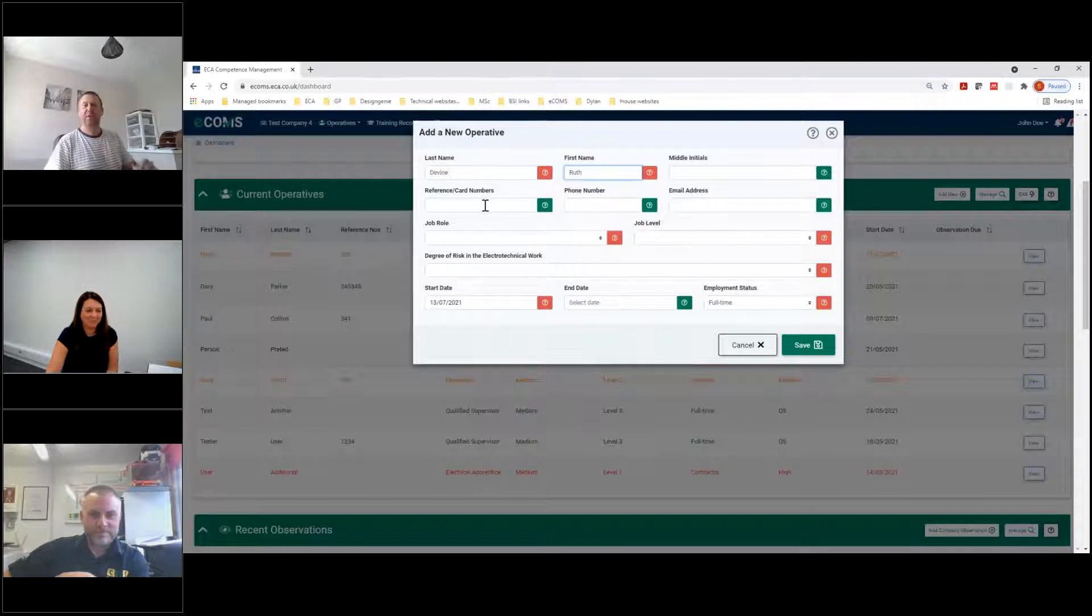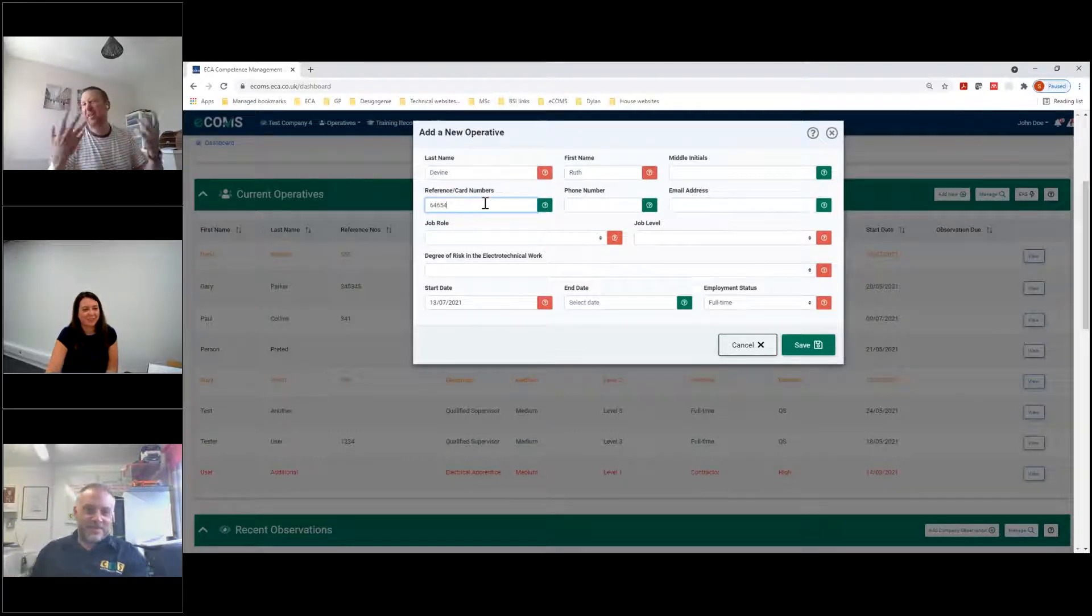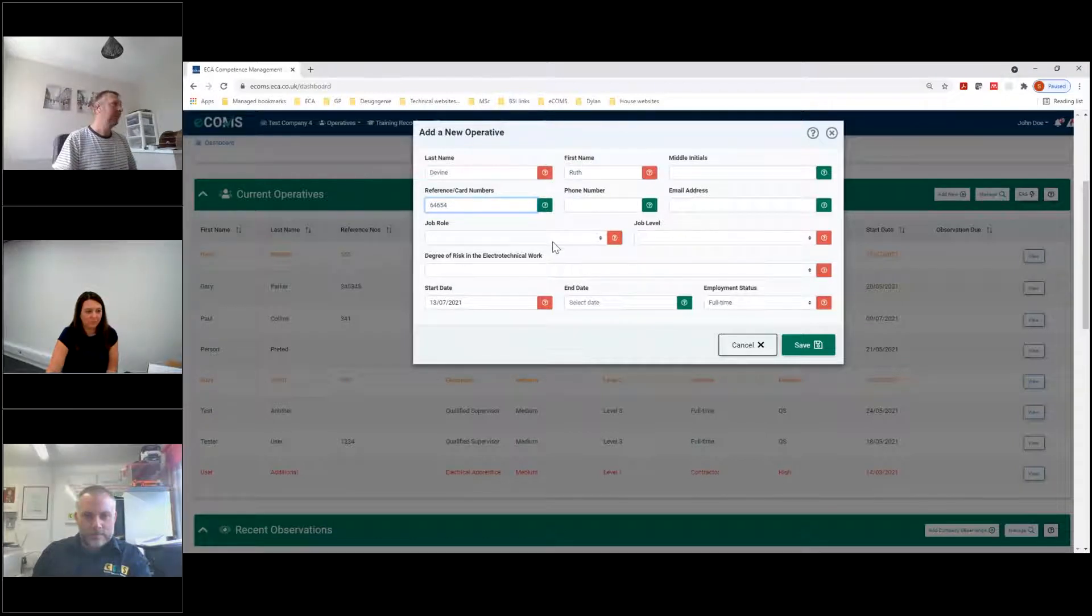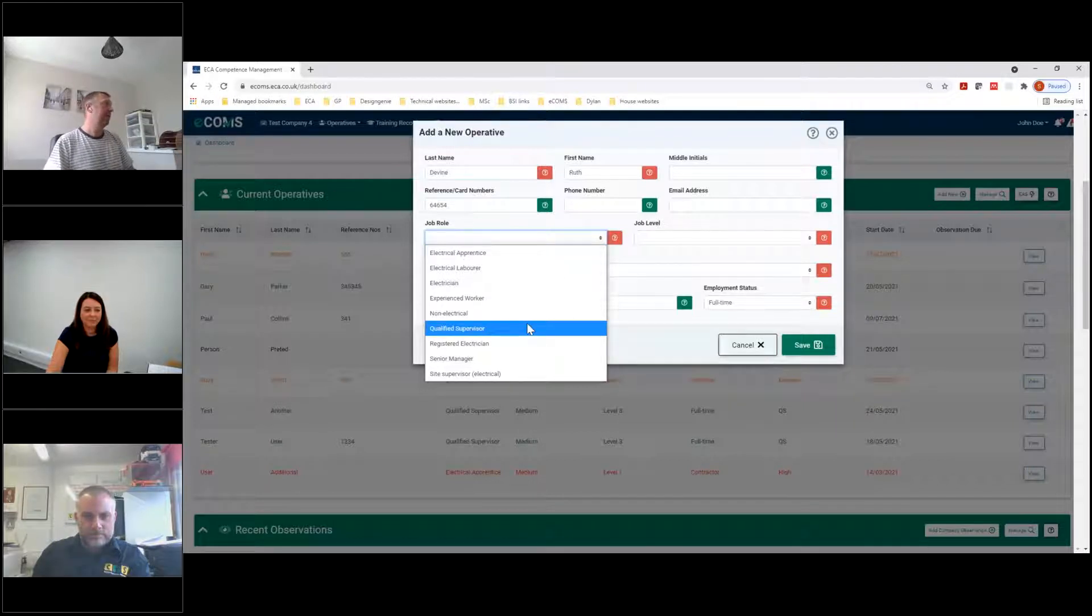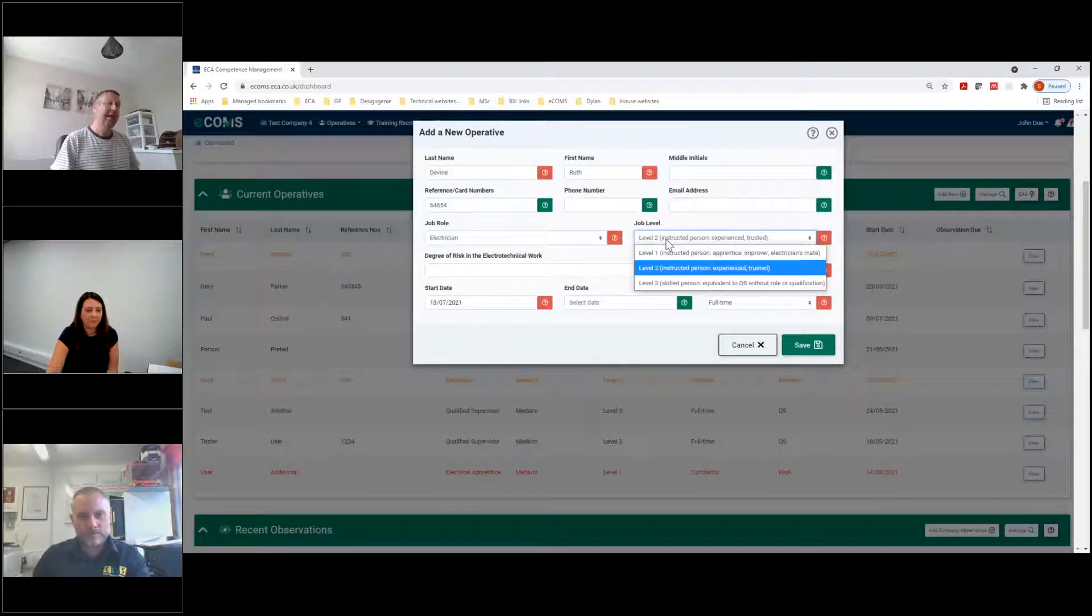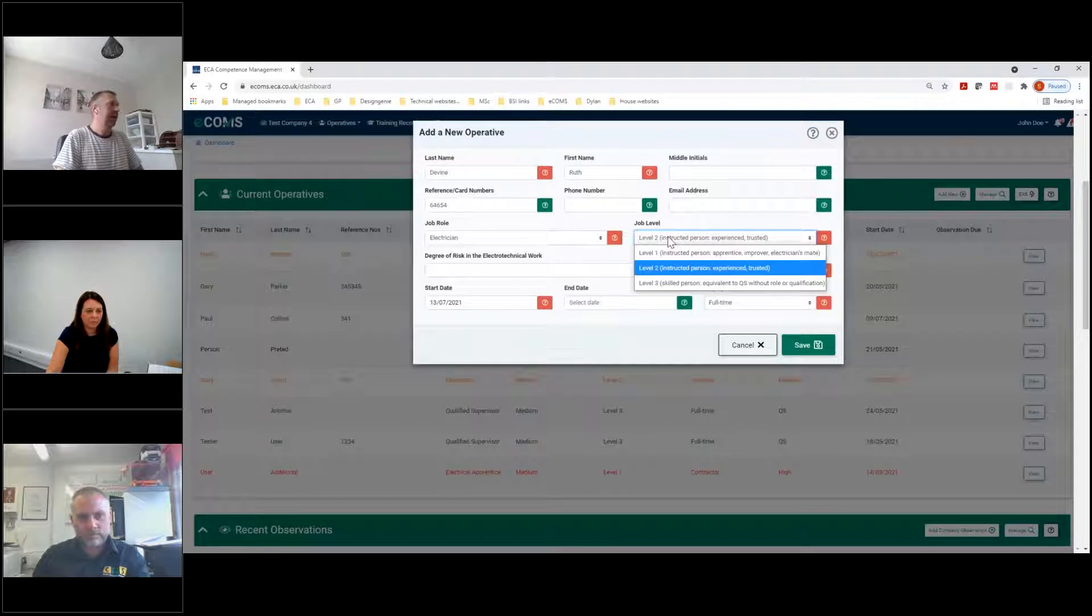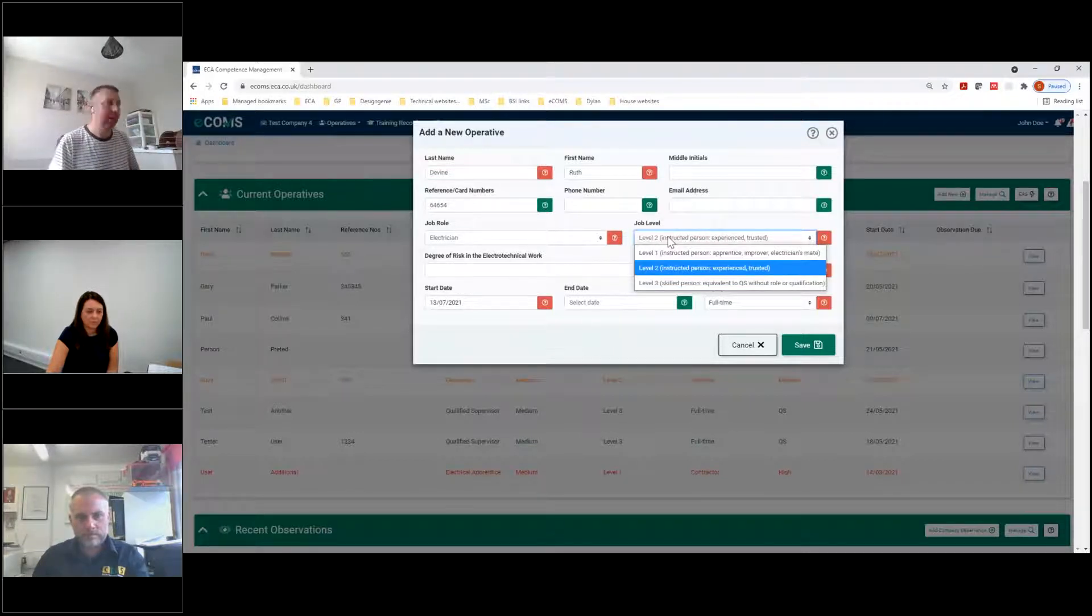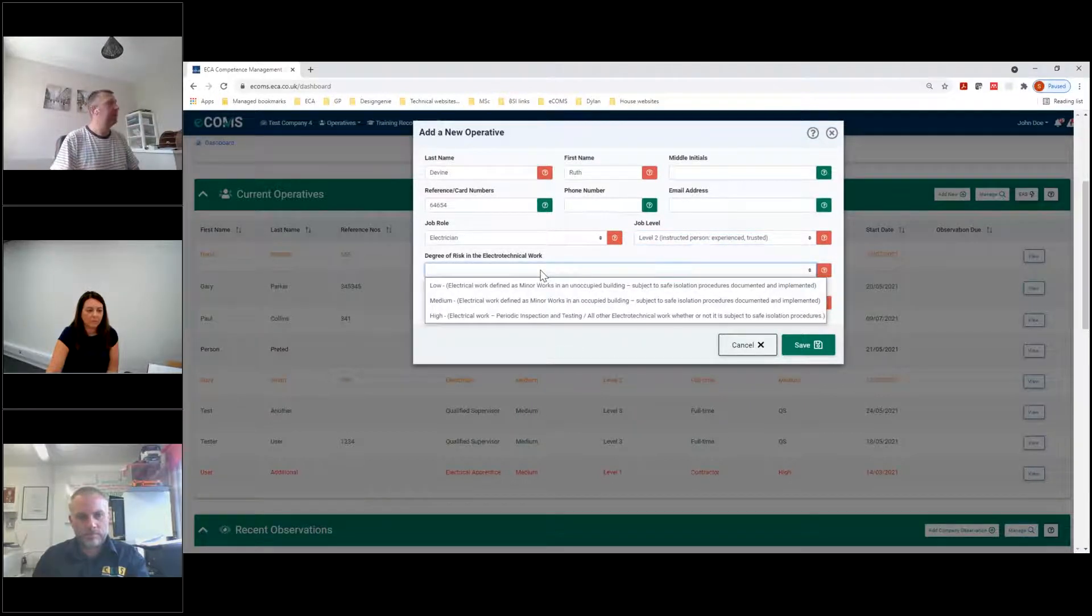And you can see that there's a range of different colours, red, amber, green colours on there. If we add a new one in, let's put somebody's name in. We can put any card number we want. If you've got an ECS card, you can add some details in. Anything that's red is mandatory. Anything that's green is optional. Now we get to pick a job role. So we get to see where that person fits and what their qualifications are. Now I'll pop through. And there's an electrician.